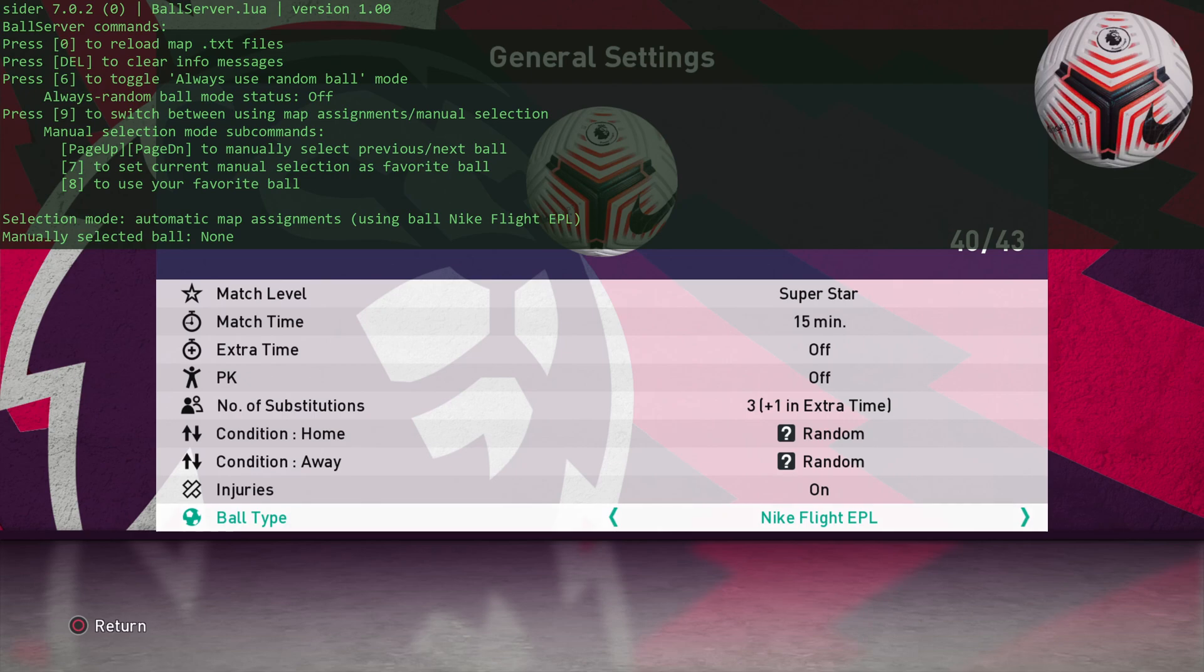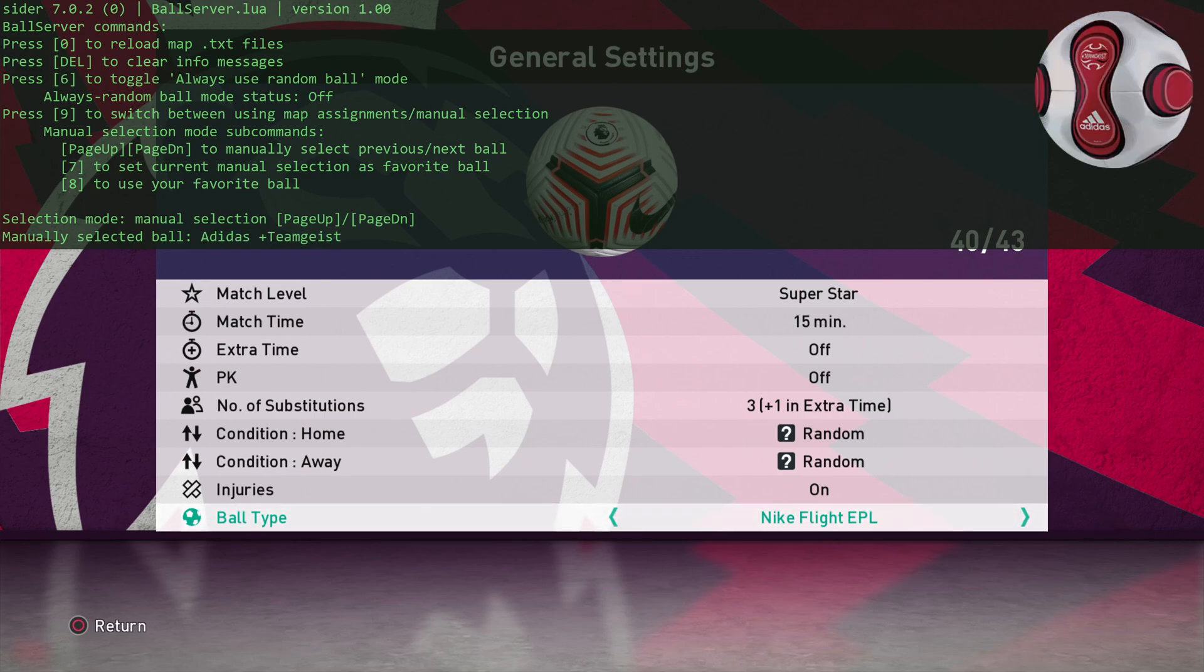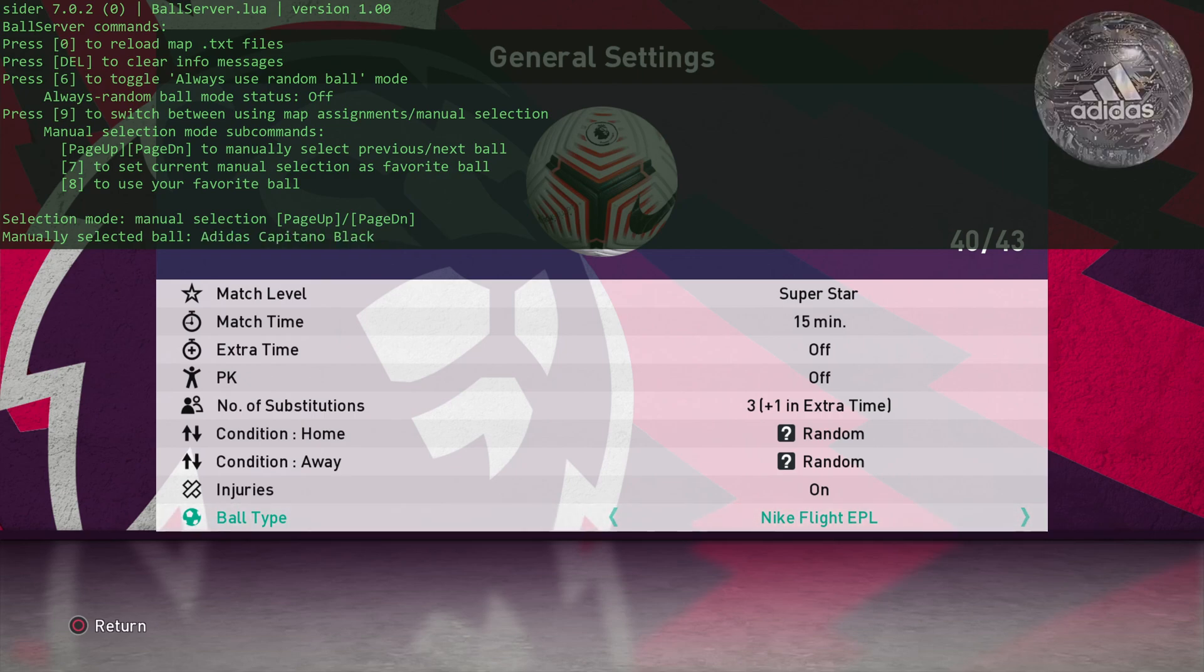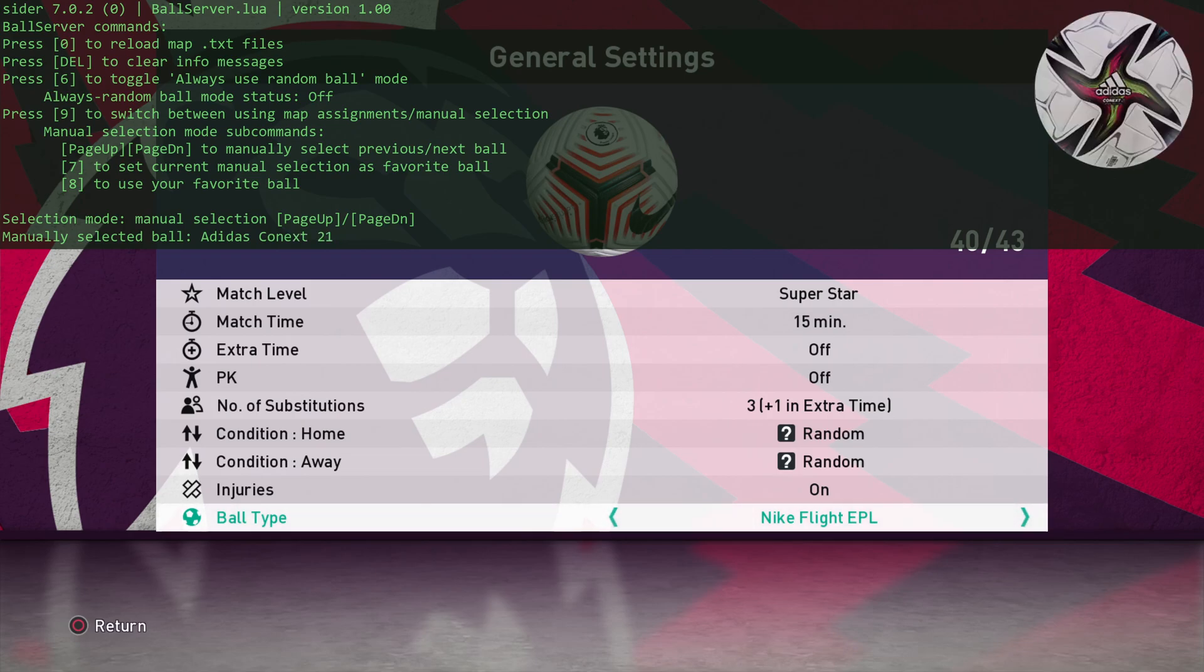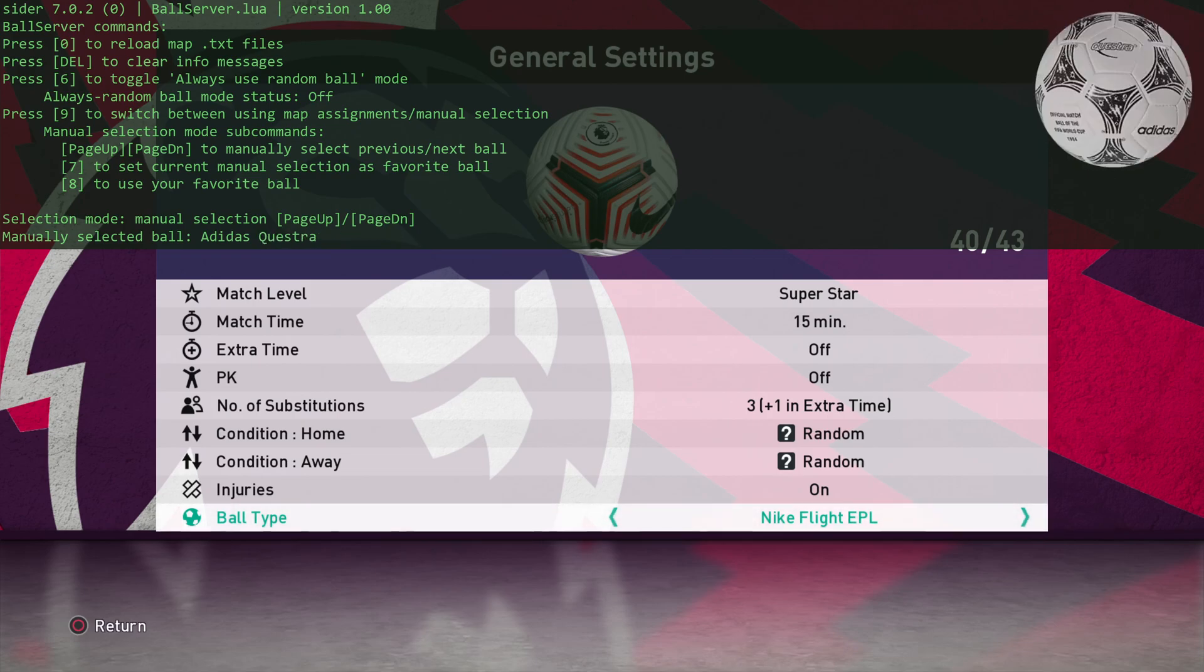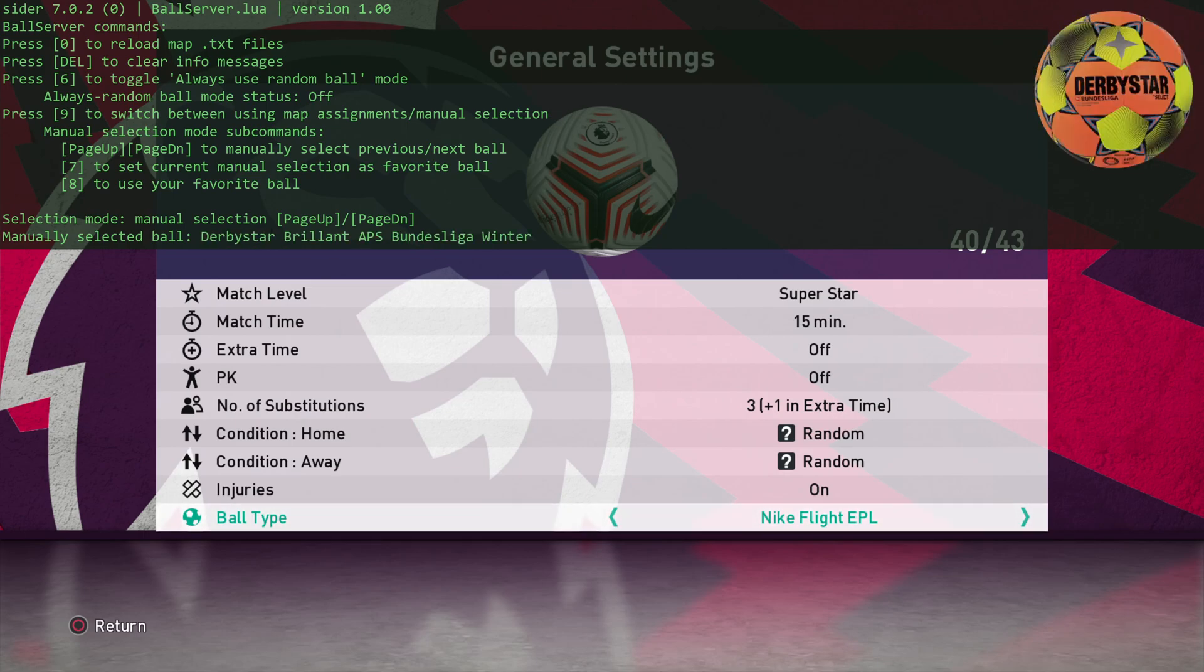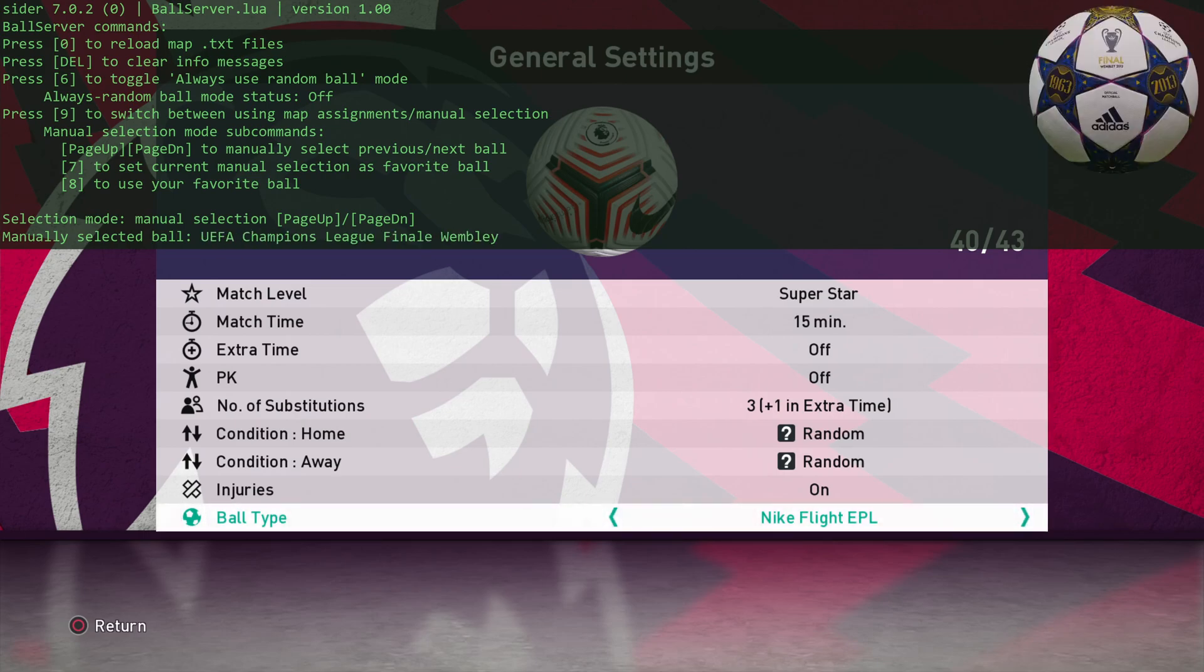Here, again, we can press 9 to switch to manual selection. Then we can use the page up and page down to select the football. So you don't do it in the game. You're using the sider to pick the ball that you want to use. And oh my goodness, there's so many balls.